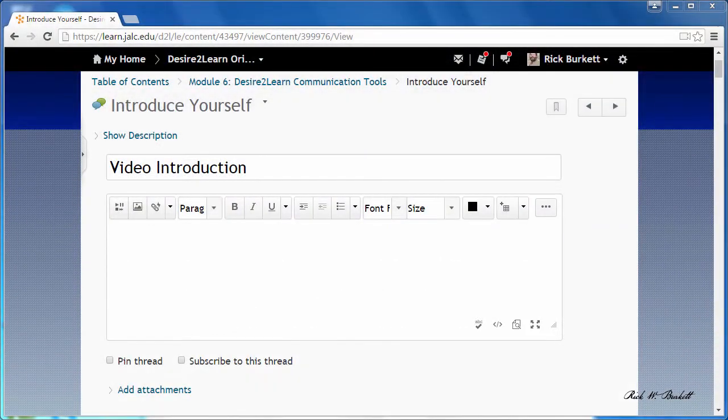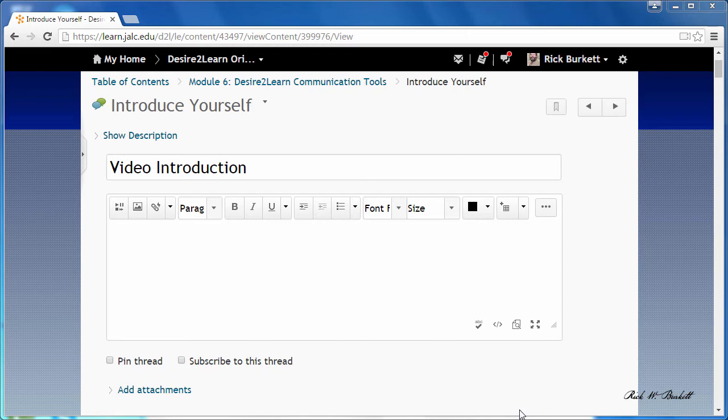In this video we're going to look at how to put a pre-recorded video clip into a discussion post as an attachment.